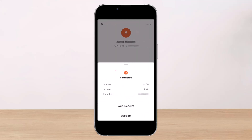When you tap on a payment it simply gives you the payment details and says if it's pending or completed. You can tap the three dots in the top right corner, but the only further options it gives you are to get a web receipt or to contact support if something is actually wrong. There is no way to delete your history in your account settings either.